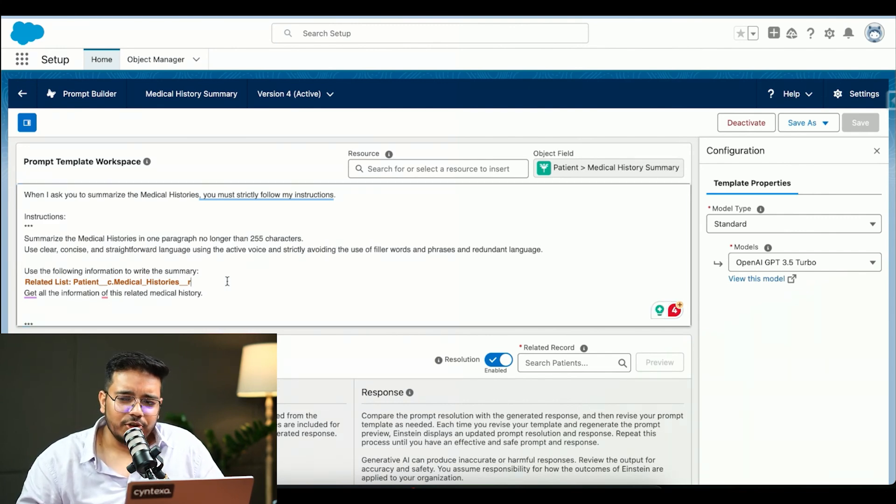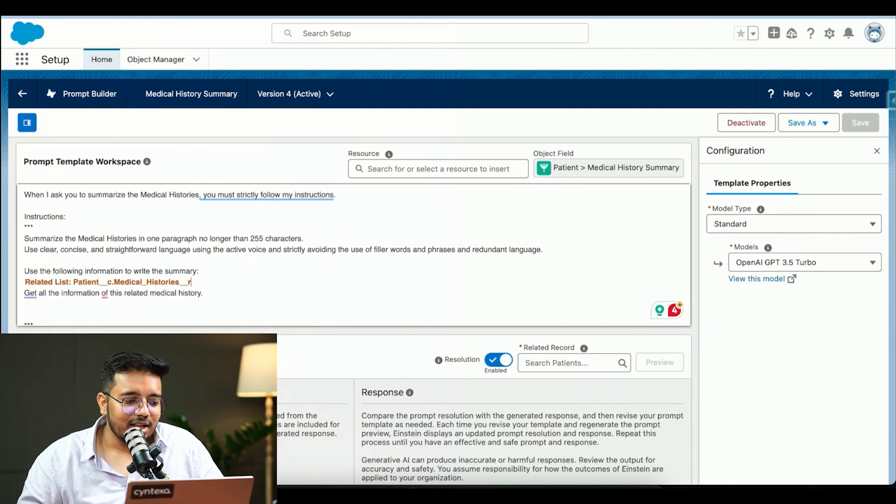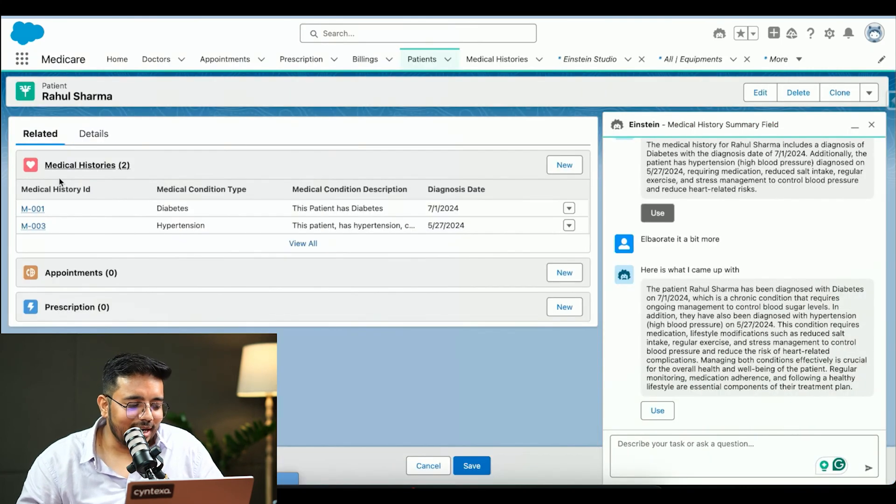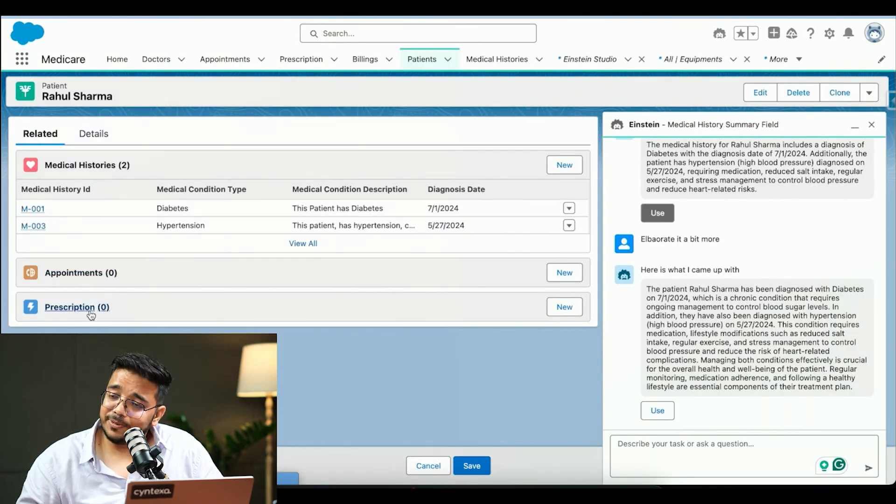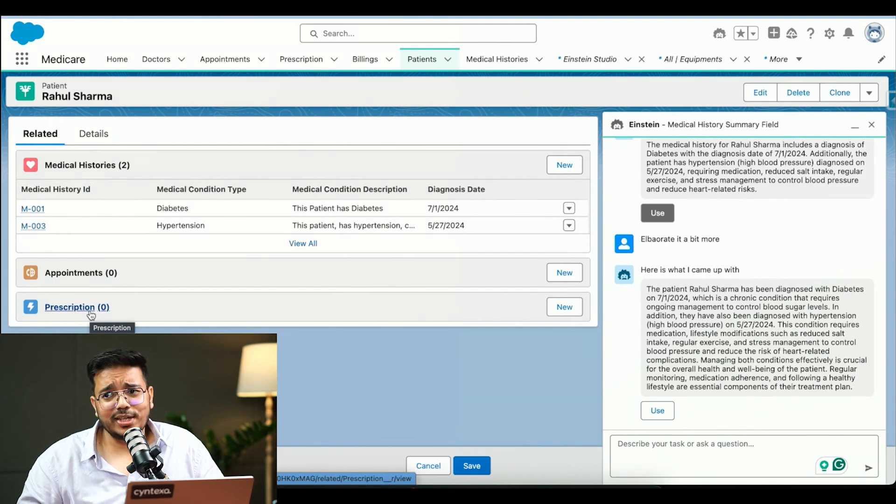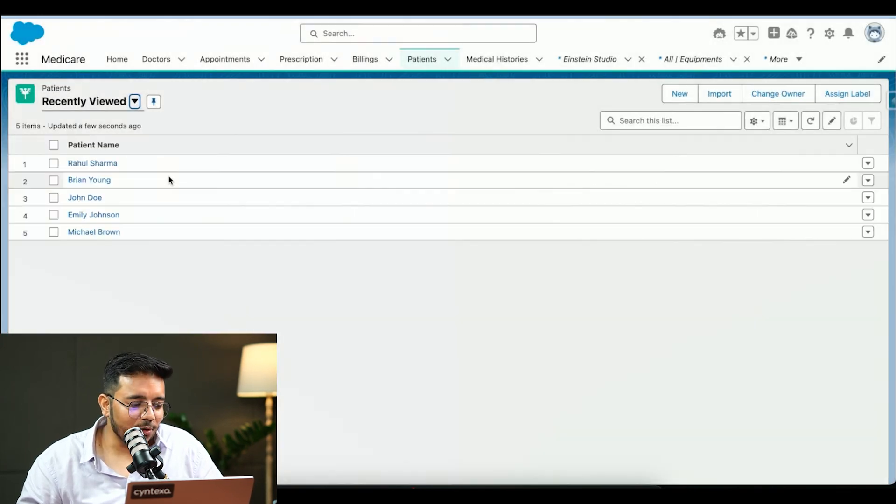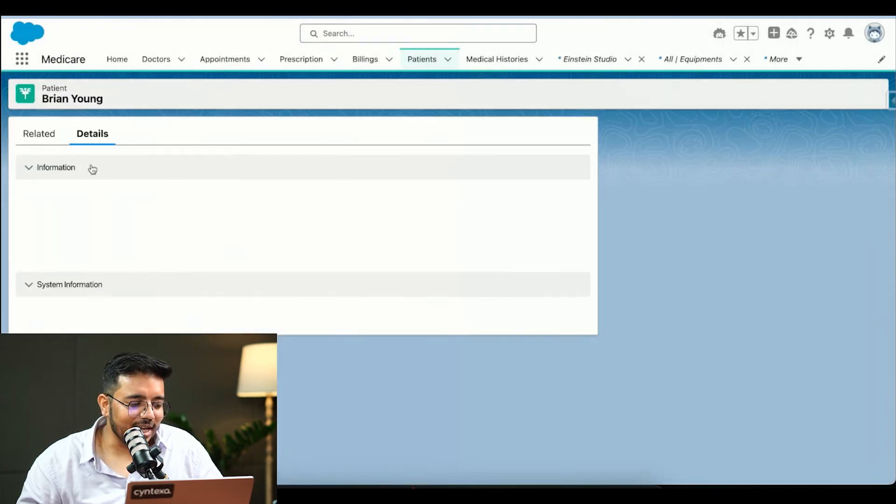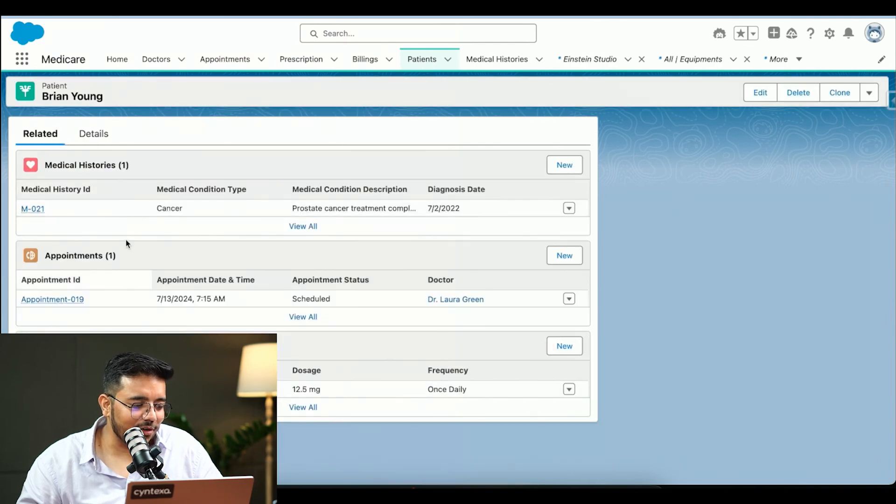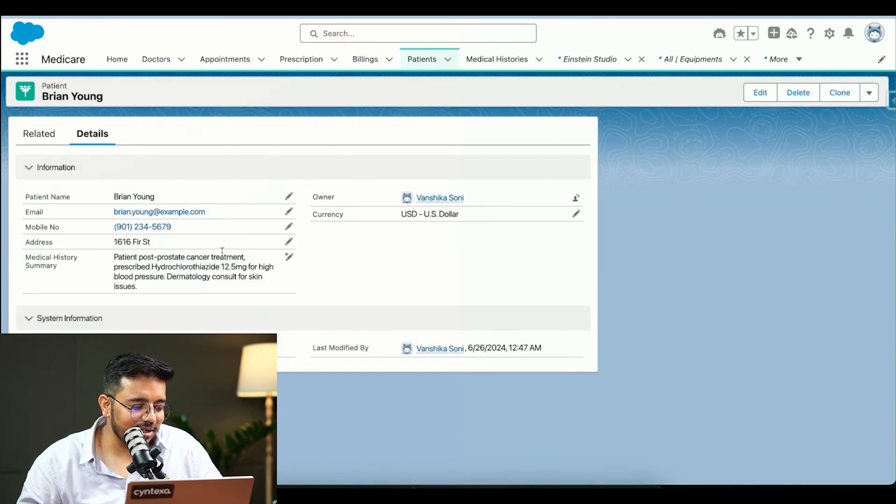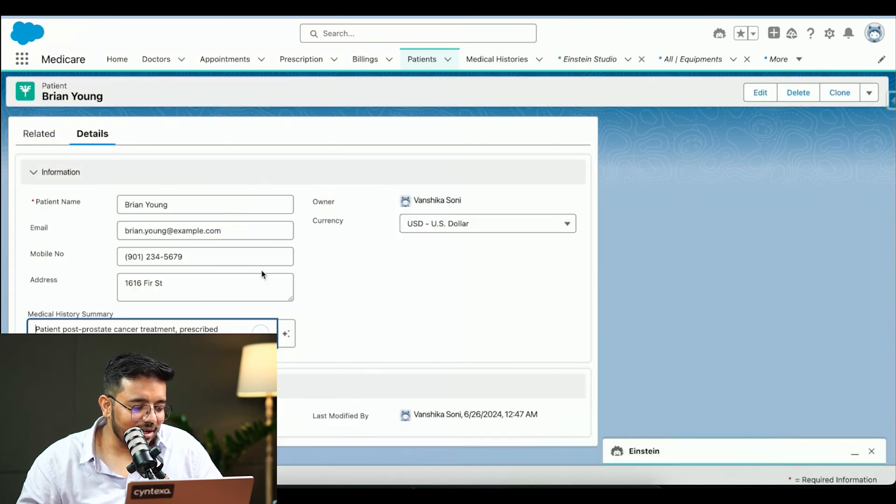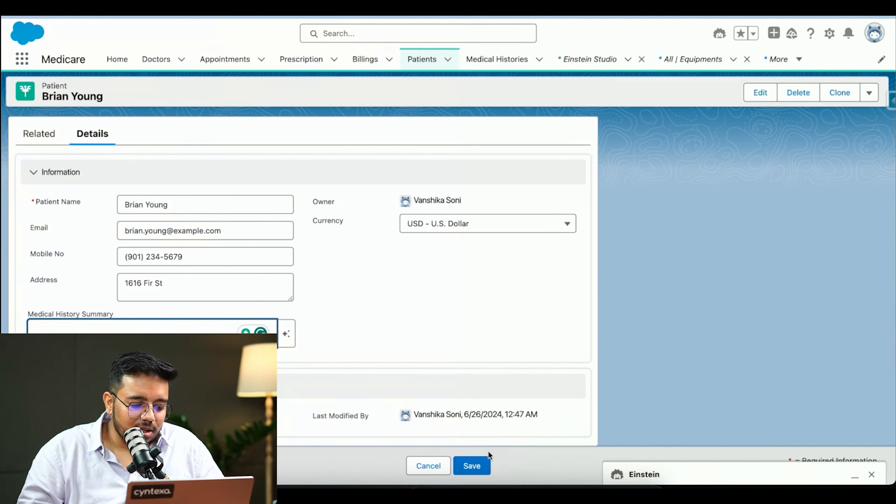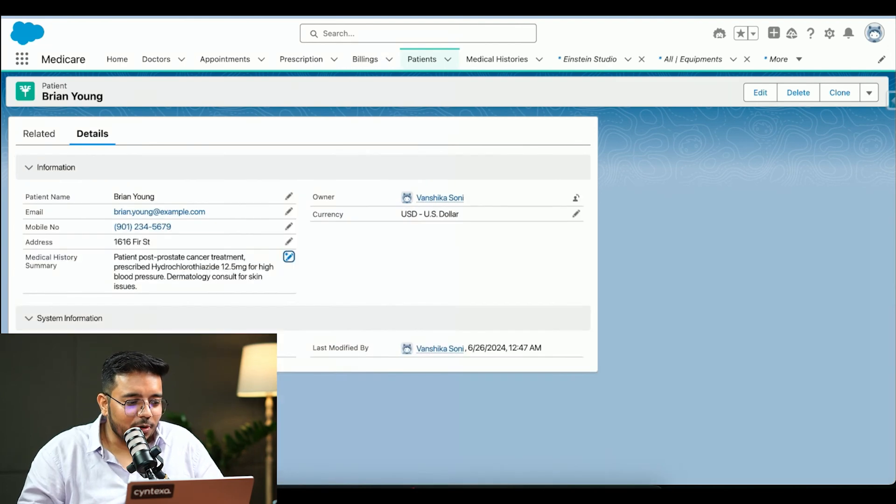Let's say you are not okay with it. We saw that there are appointments and prescriptions as well. We want to include that as well. Now how would you do that? For doing that, let me open up a record which has that information. This record has that information.